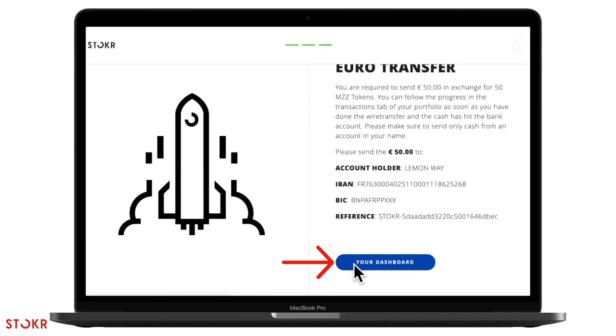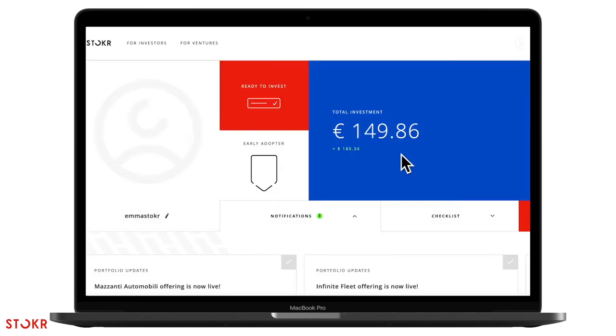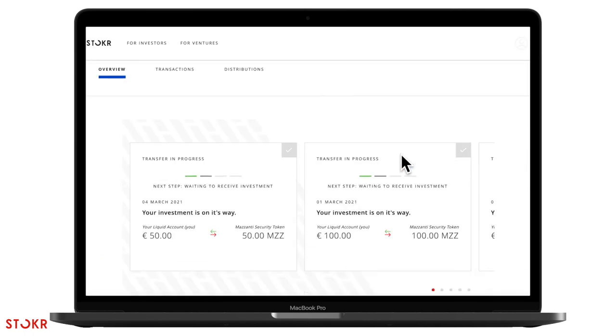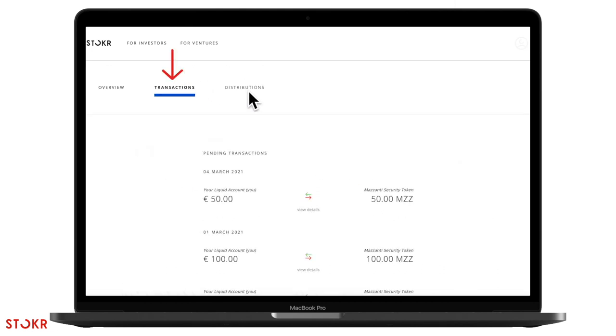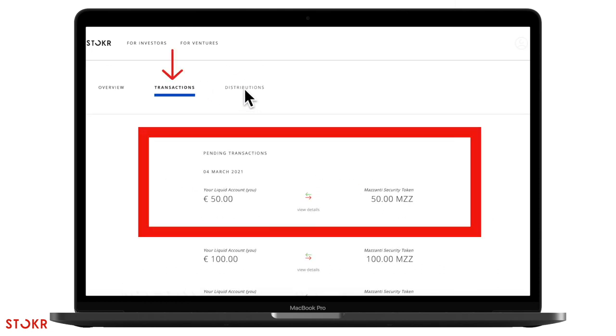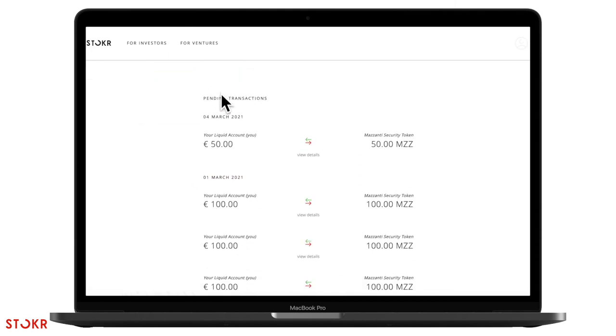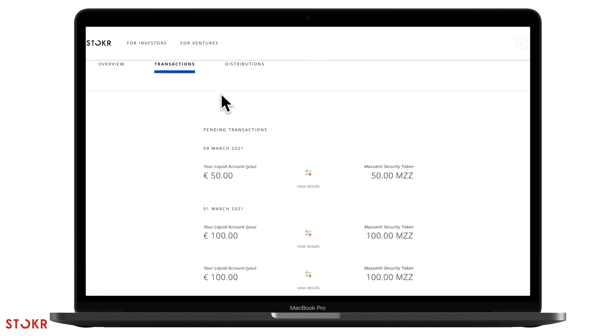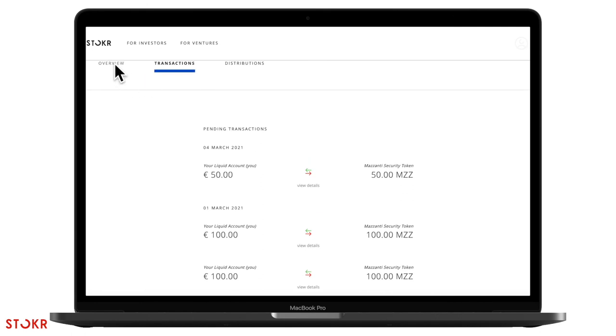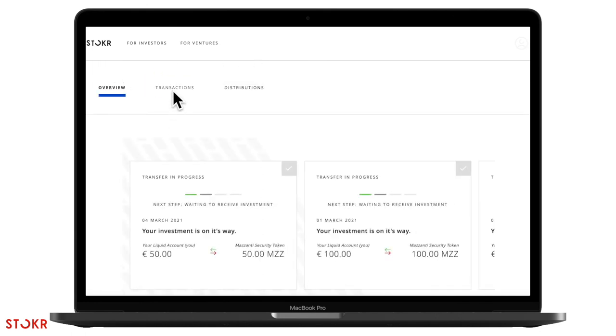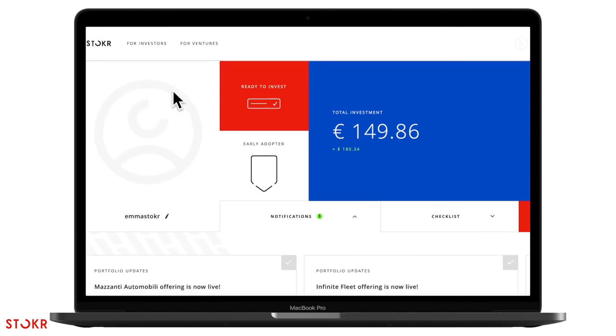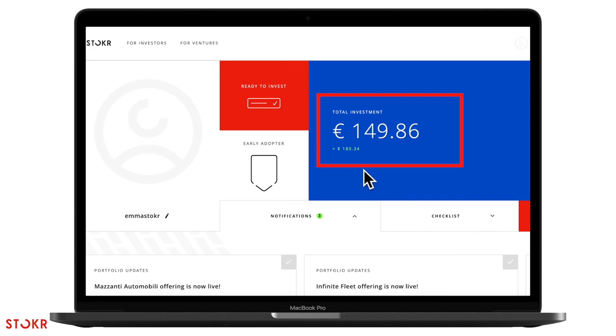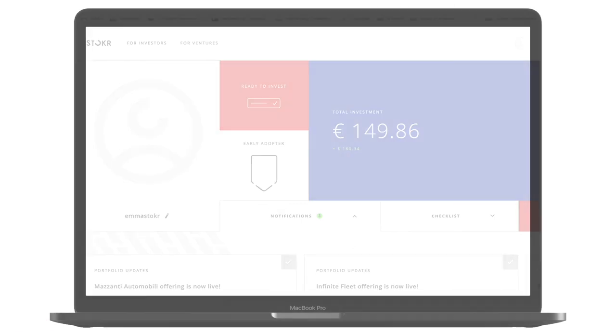Back to your investor dashboard. Here you can see your pending transfer in progress. Once it's been finalized and we received your invested euro, the amount will be added to your total investments up here. And you will also receive the security tokens in your green wallet.